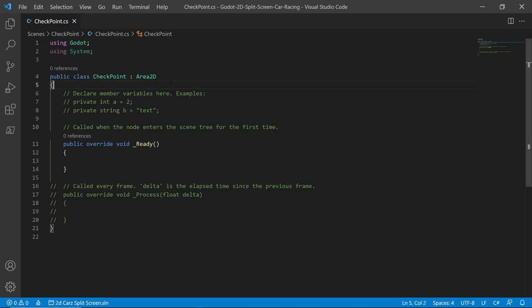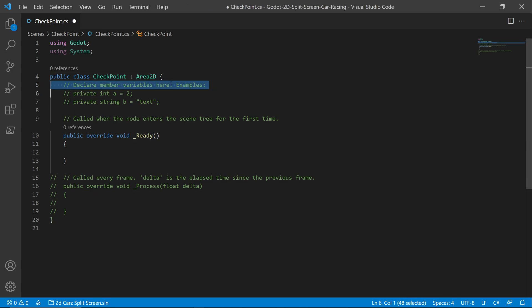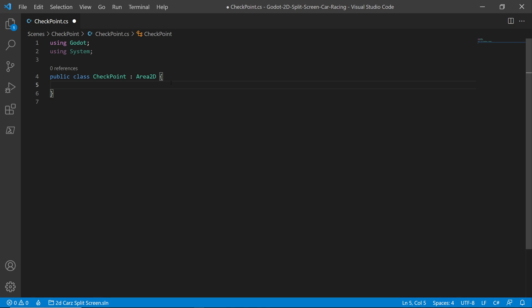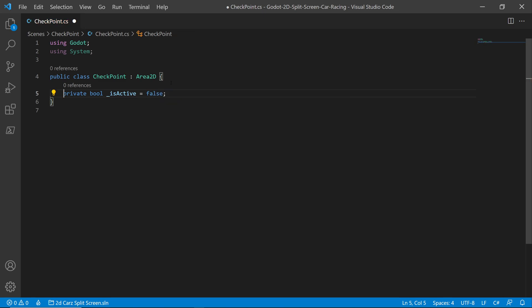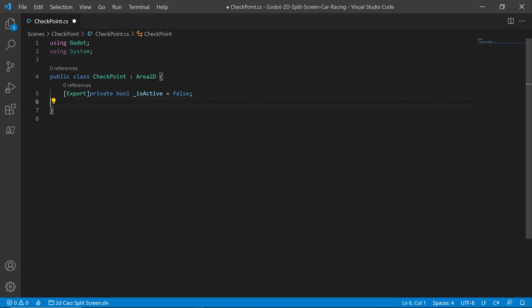There are a couple of things I want to set up here. I don't like the default formatting, so I get rid of all of it. First thing I want to do is create a Boolean to keep track of whether this checkpoint is currently active. By default I want to set it to false, and I need to make this an export so I have access to it in the inspector. The last thing is a Boolean for whether it's the finish line — also exported. If it is the finish line, every time we go through it we increase the lap counter.